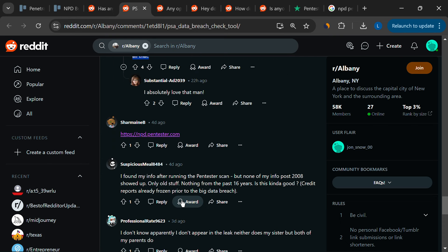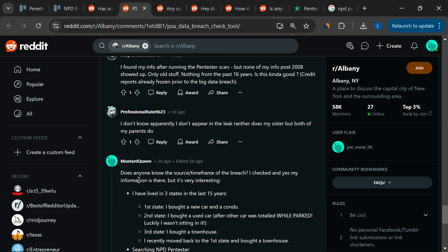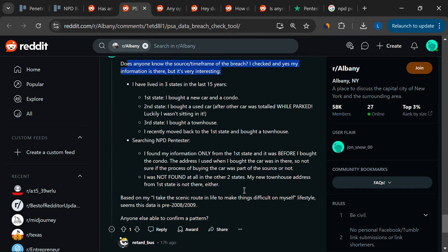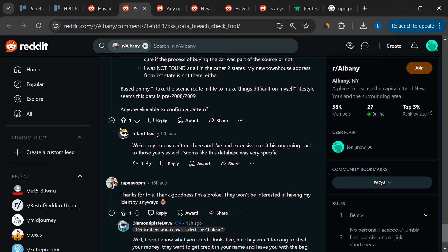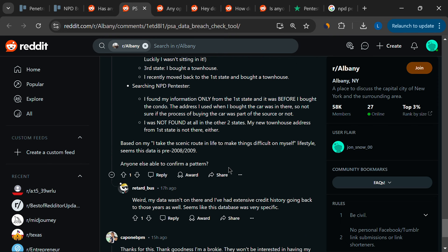Given the mixed reviews, it's clear that Pentester might not be the perfect solution for everyone. It offers some value in identifying and managing compromised data, but its execution appears to be lacking.